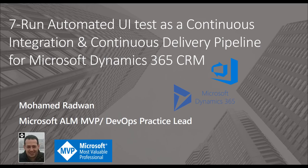Hello everyone, my name is Muhammad Radwan. I'm a Visual Studio ALM MVP and DevOps practice lead. To continue our series for DevOps for Dynamics 365, in the previous video we showed how to create UI testing and how to run that from the command line or from Visual Studio. In this video we're going to see how to integrate that with Visual Studio build automation, so we can integrate that with continuous integration and continuous delivery pipeline.